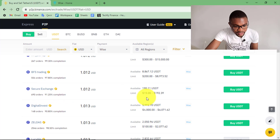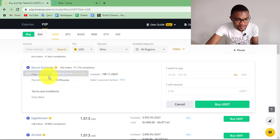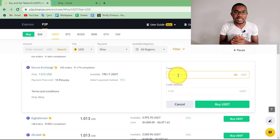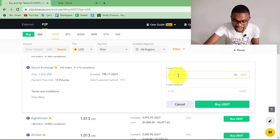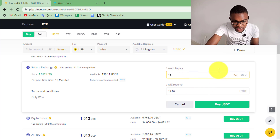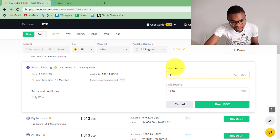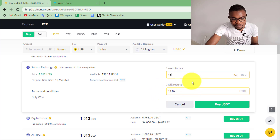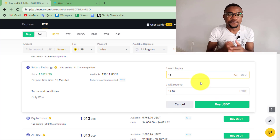Once you identify the person you want to transact with, press Buy USDT. This transaction is also going to take a maximum of 15 minutes. Enter the amount you want to transfer from your WISE account — in my case, $15. I'll be transferring $15 from my WISE account and I'm going to be receiving $14.82 on my Binance account. You have to make sure that you add WISE as a payment method to your Binance account — you can only transfer money from a WISE account that you have registered on your Binance account, for security purposes.